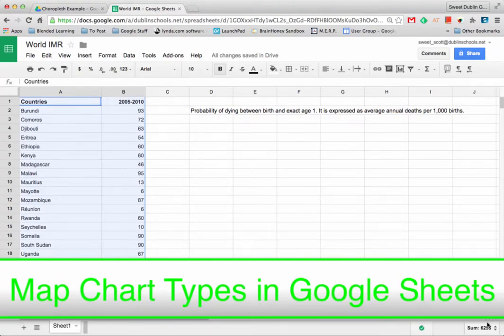We're going to take a look at a chart type that may be unfamiliar to many of you in Google Sheets. This chart type is the map chart type, sometimes called a choropleth.